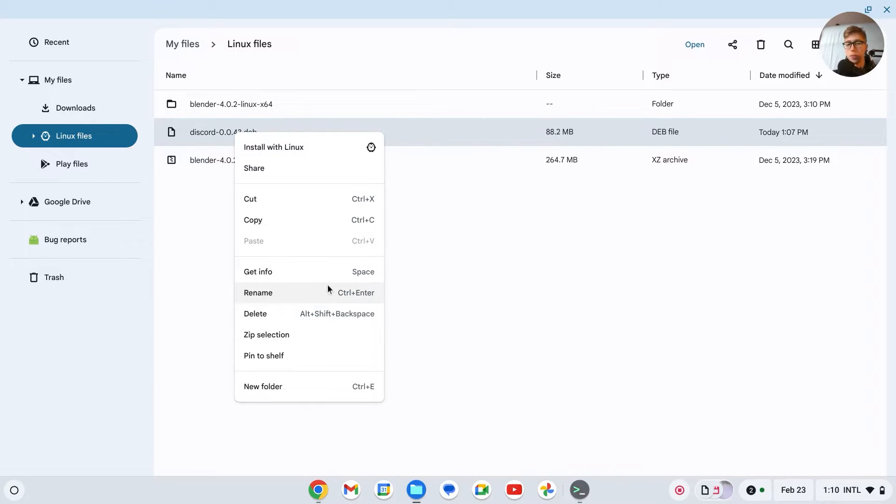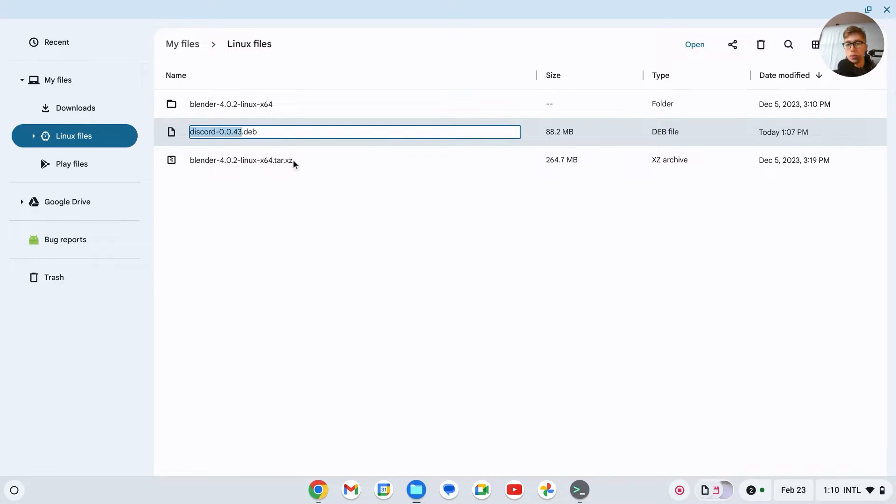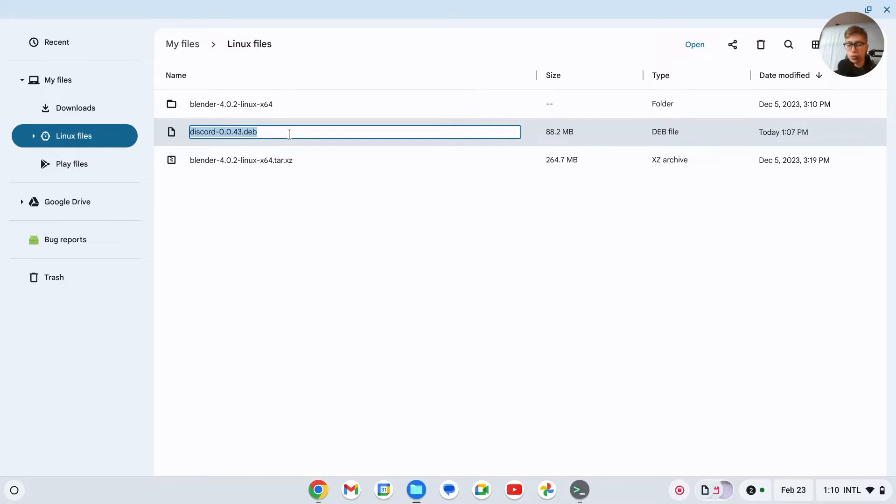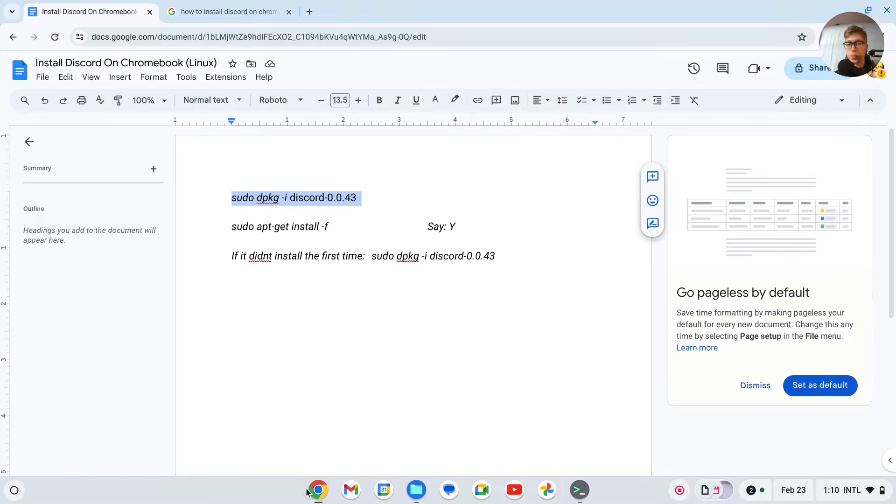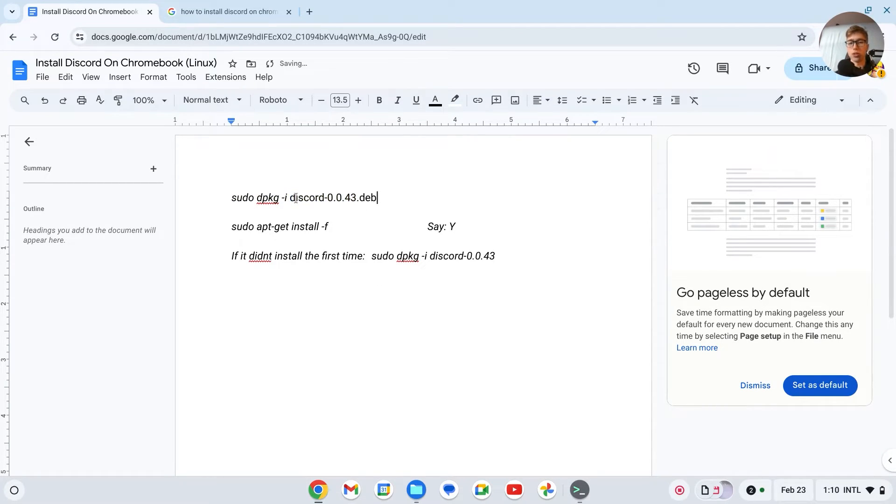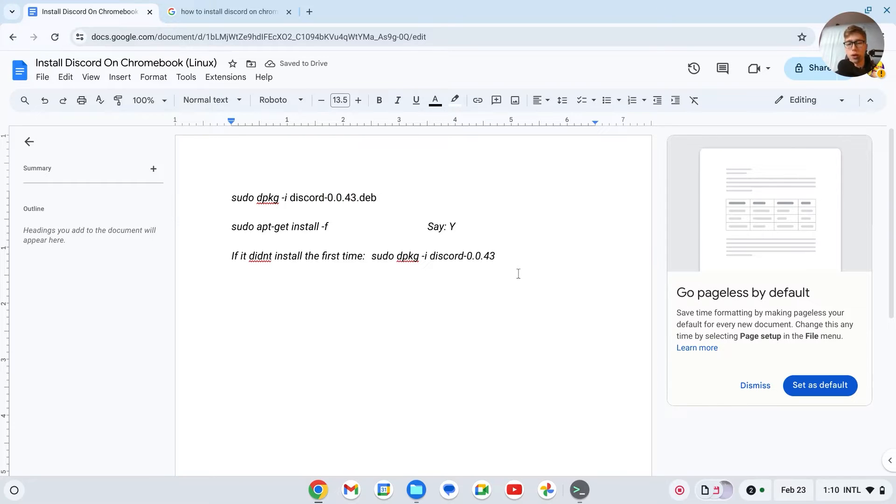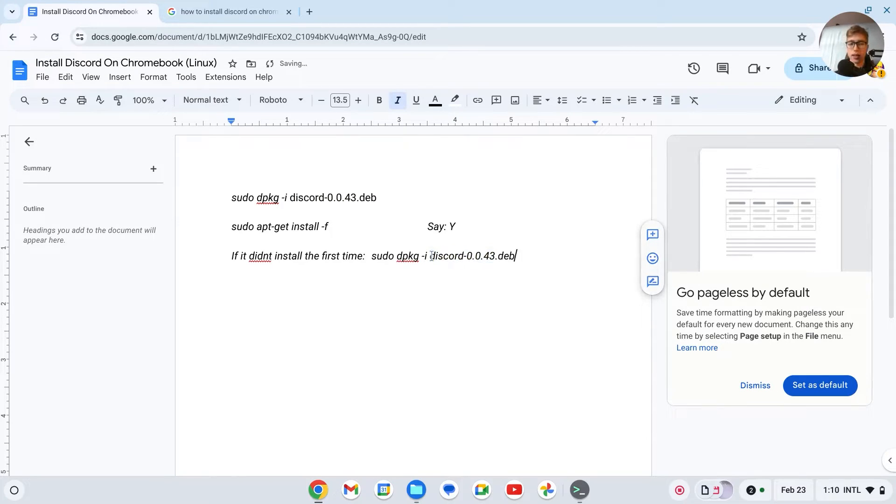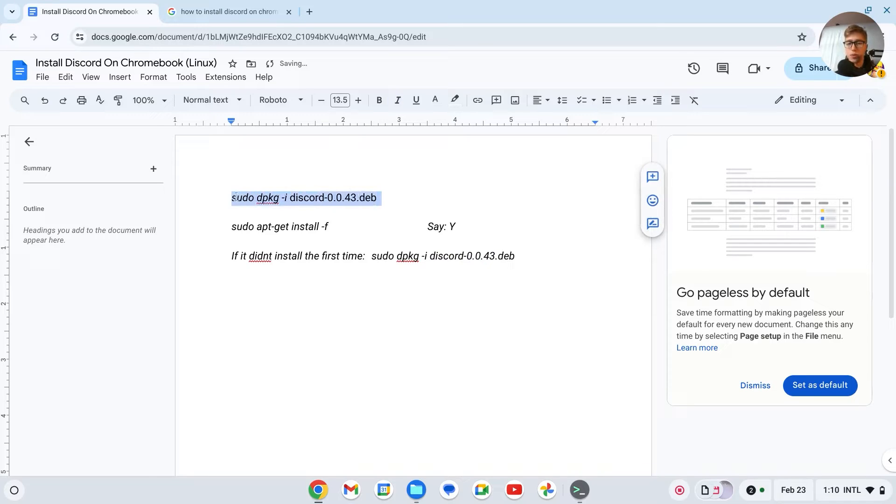After you've successfully pasted the file right here, right click on it, go to rename, then make sure to select everything. Press Ctrl A, press Ctrl C, and then go back to the document. Now right here, replace the version that I have with the version that you have installed. Then copy the first line which is sudo dpkg.